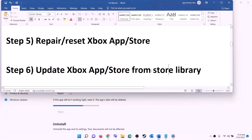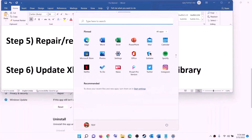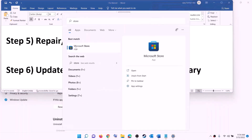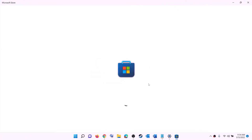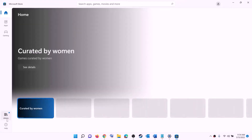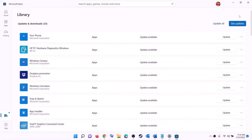The next step is to update the Xbox app, Microsoft Store, and other apps from the Store library. Open Microsoft Store on your computer, click on Library at the bottom left, then on the top right click on 'Get updates'. Once all the updates are installed, try to install the game.